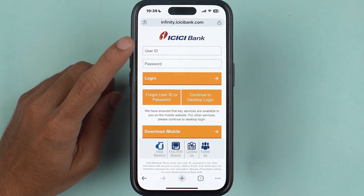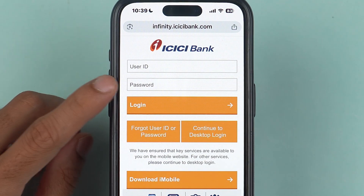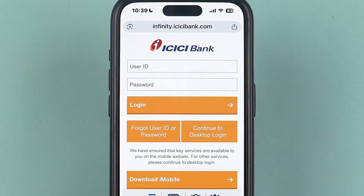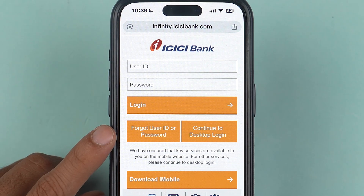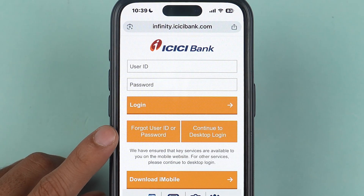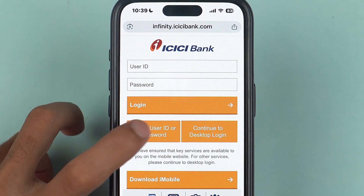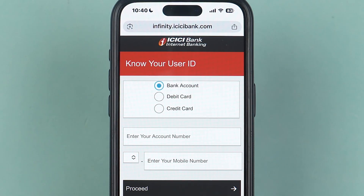On the login page, you can see it is asking us to enter user ID and password, which we don't remember. In that case, all we have to do is simply select 'Forgot User ID or Password'.